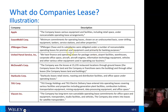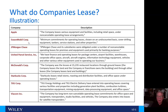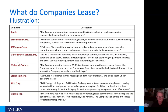What do companies lease? A variety of things. Apple leases various equipment and facilities, retail space, etc. Exxon leases drilling equipment, tankers, service stations, and other properties. JPMorgan Chase has non-cancelable operating leases for premises and equipment used for their banking purposes. I'll let you read the rest on your own — I think you get the idea.